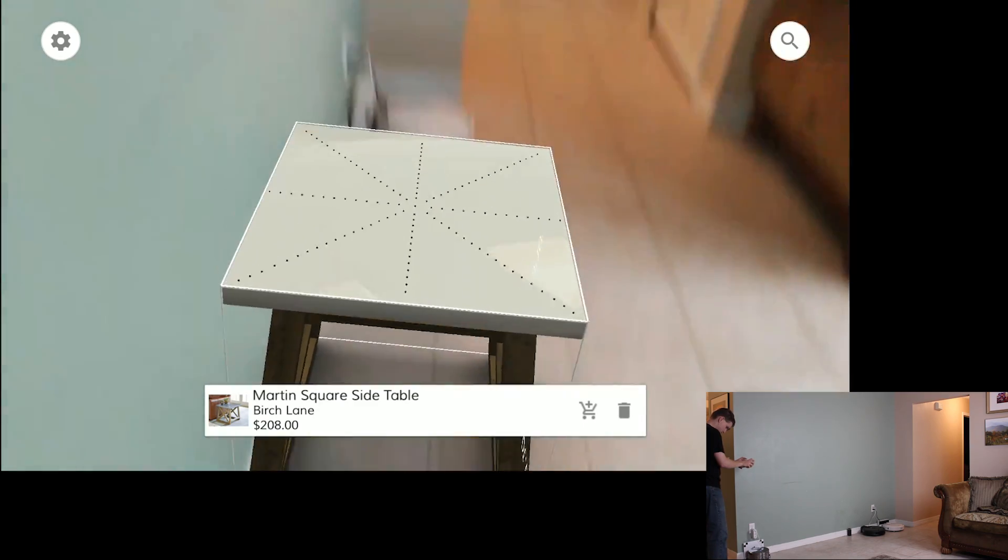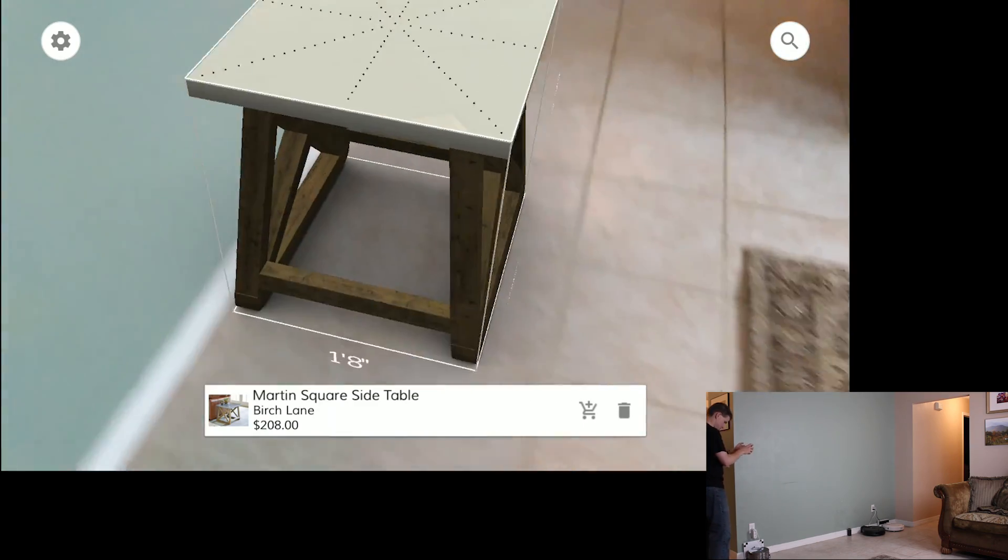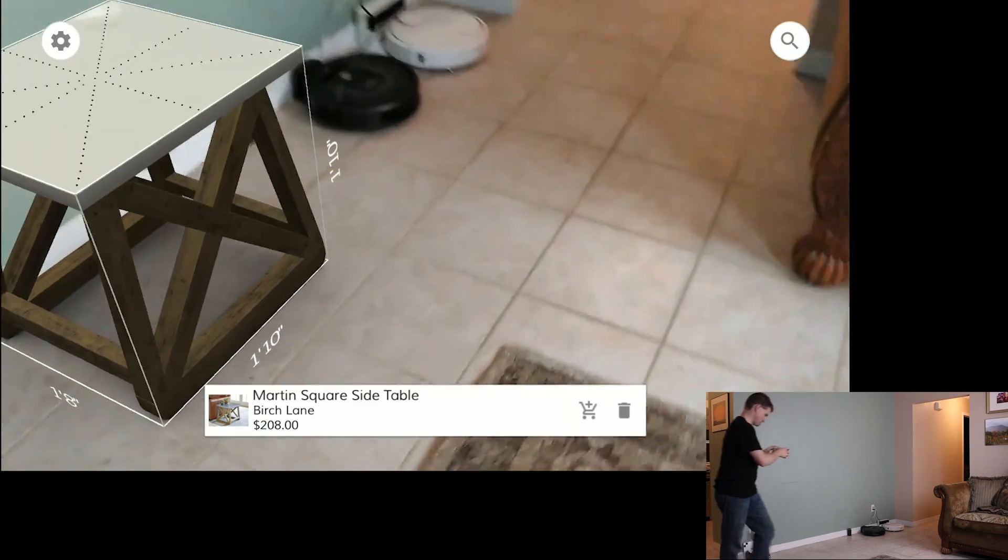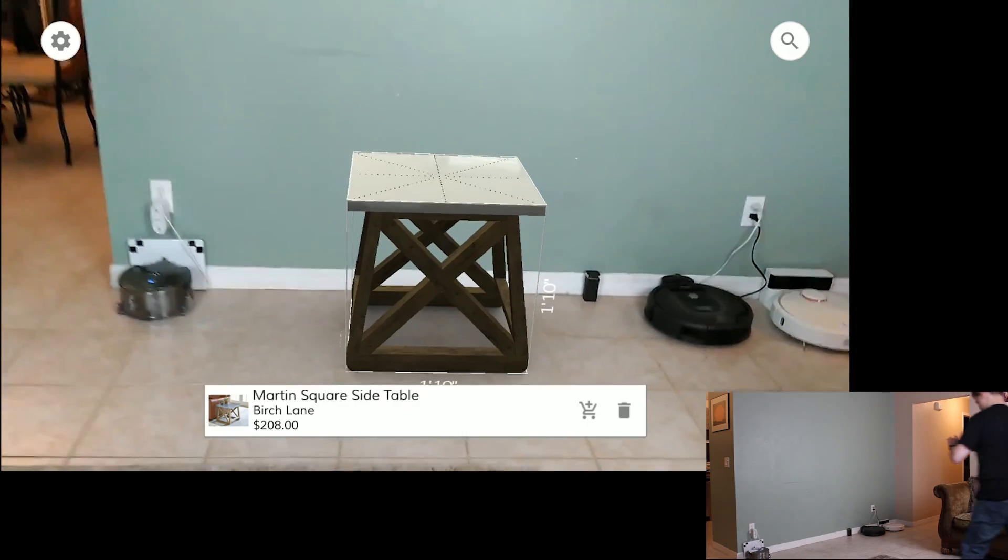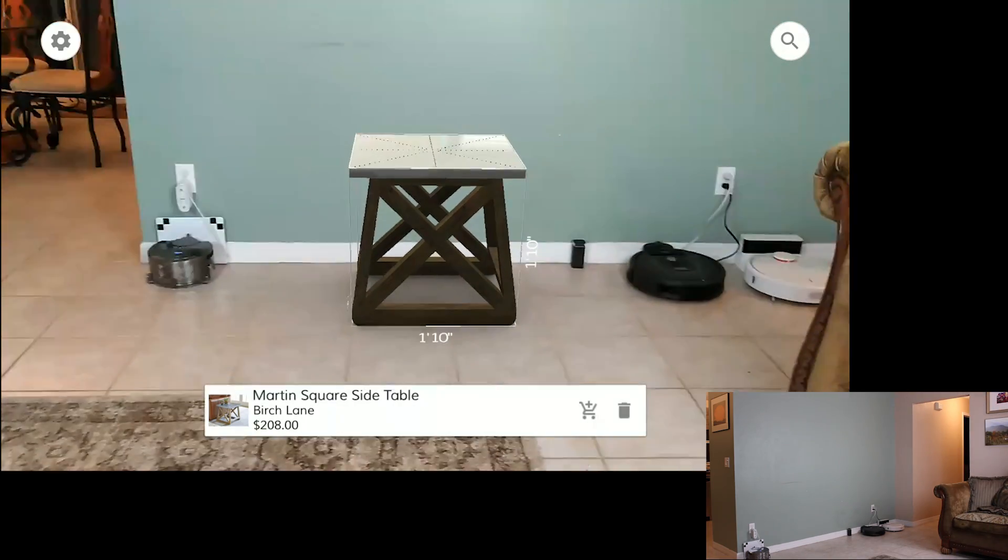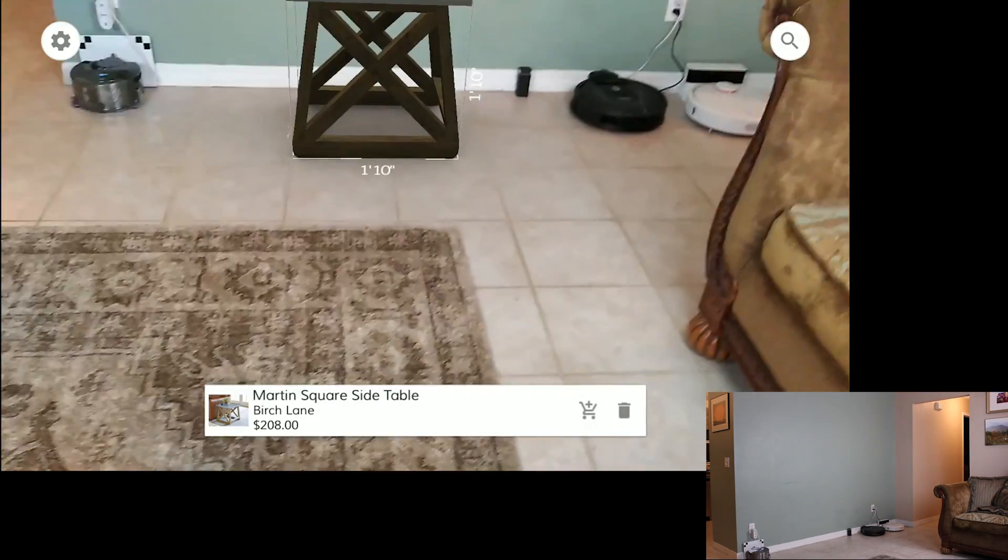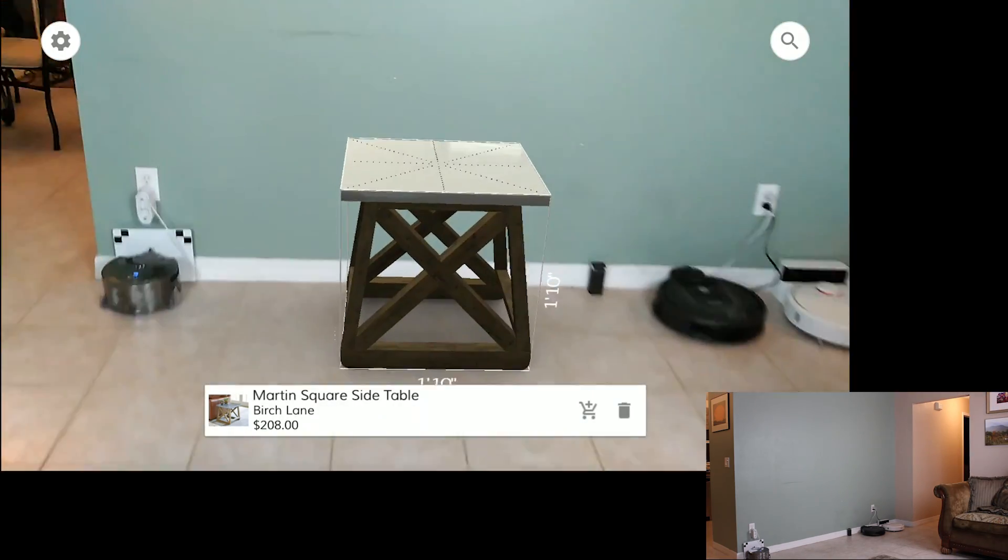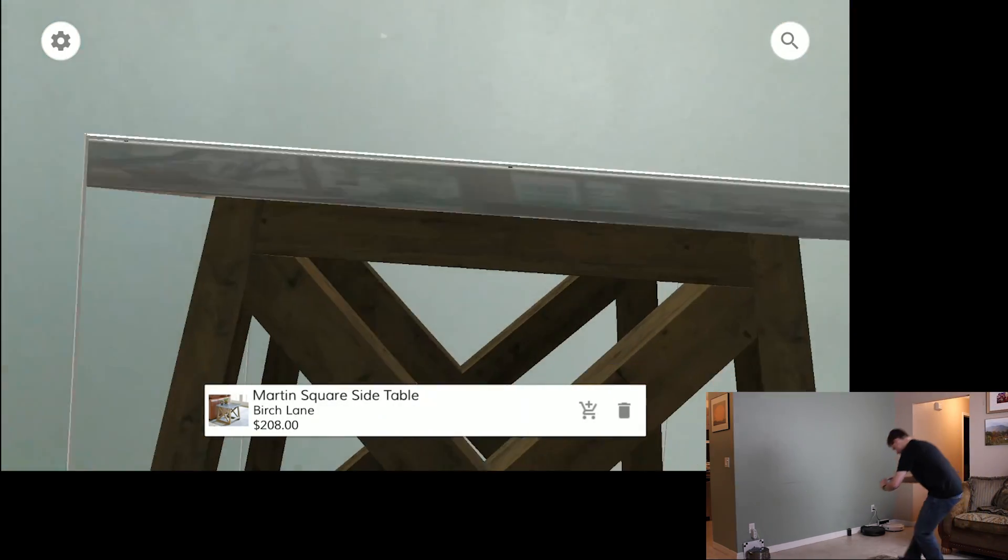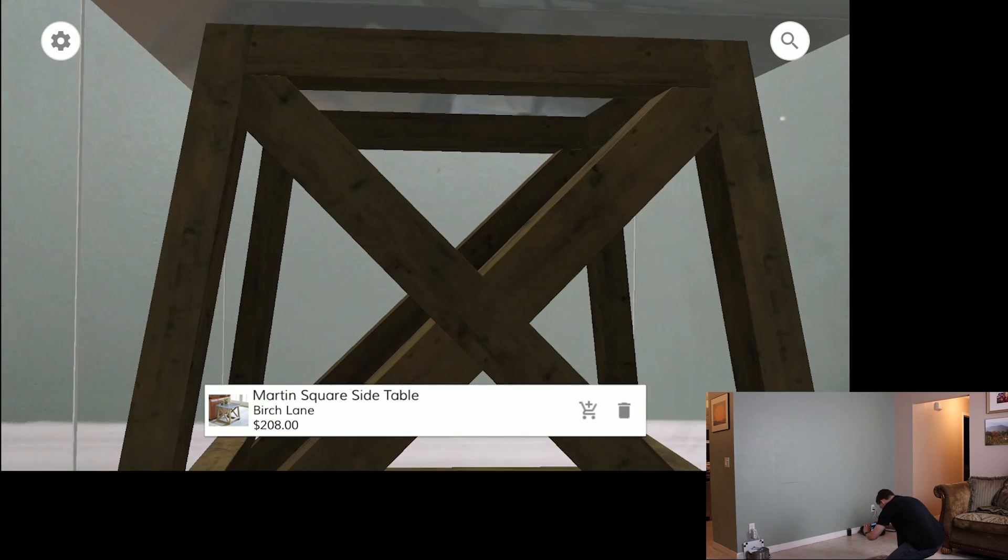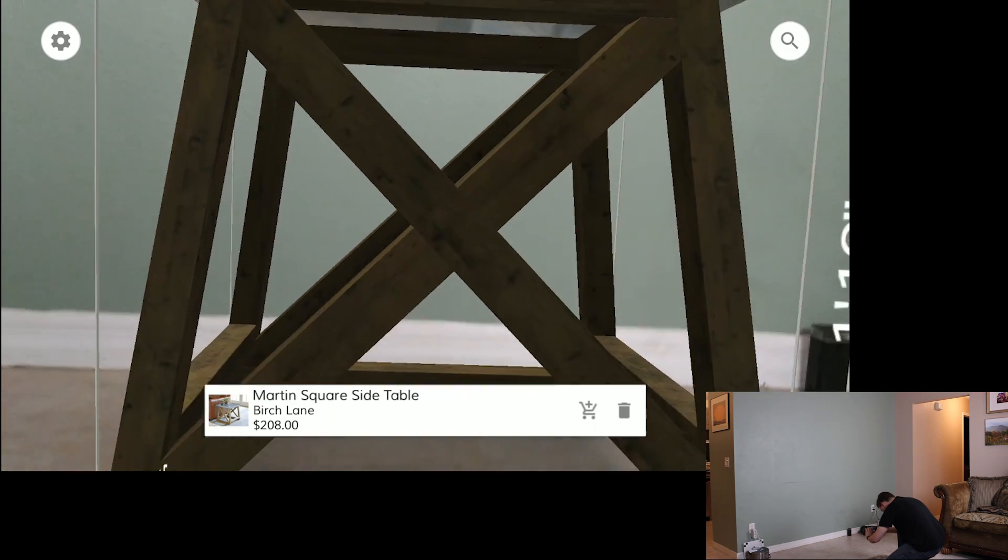While the ecosystem is still in its infancy, we've already seen some big players like Lowe's, Amazon, and Wayfair put their weight behind Tango, and today we're going to explore some of these apps a little deeper. First, let's take a look at getting some new furniture around here.